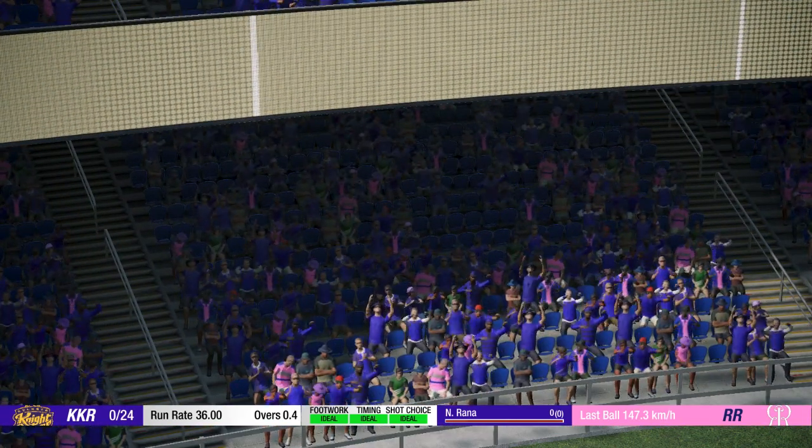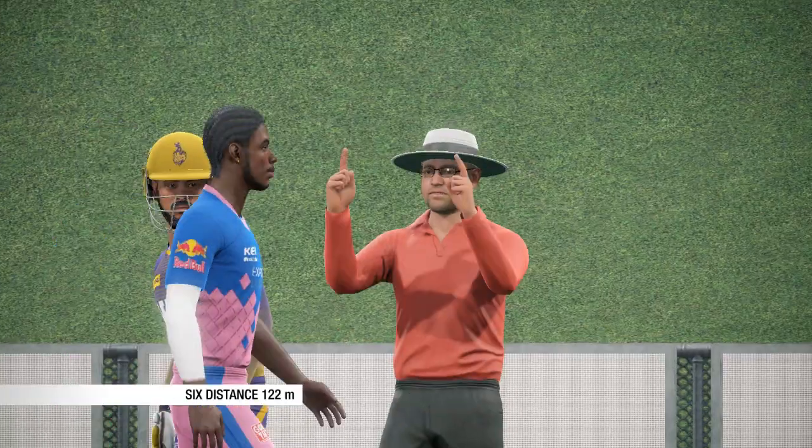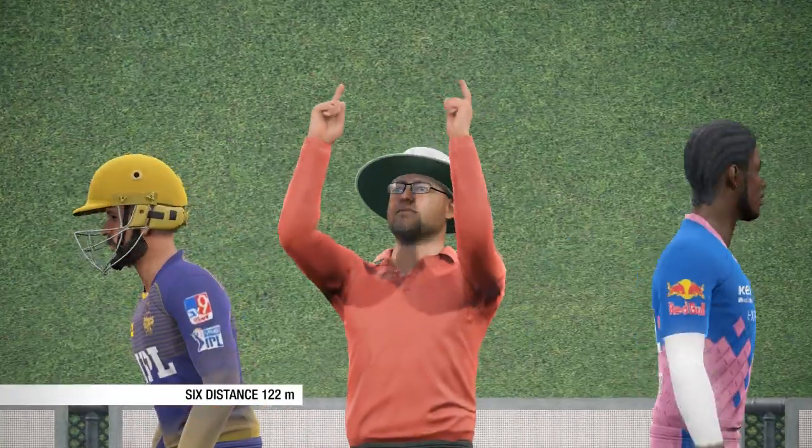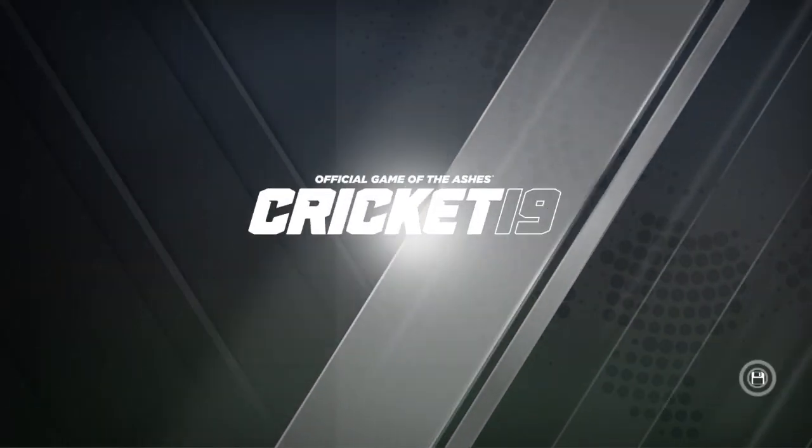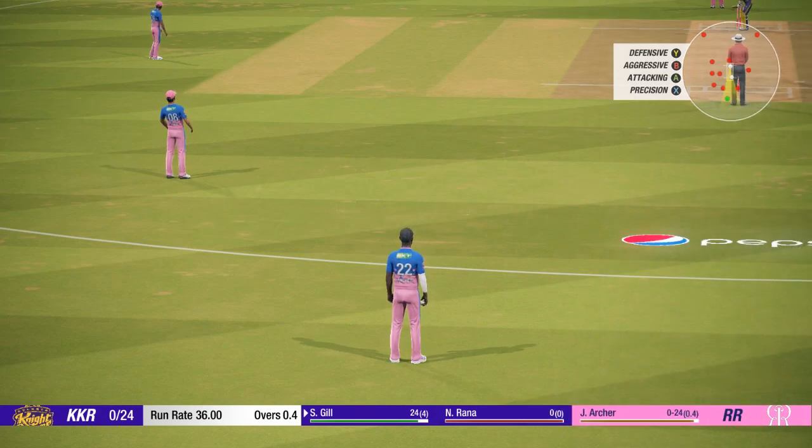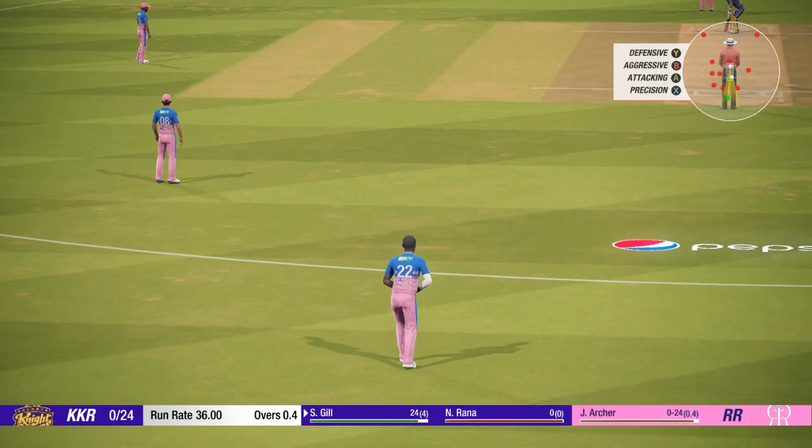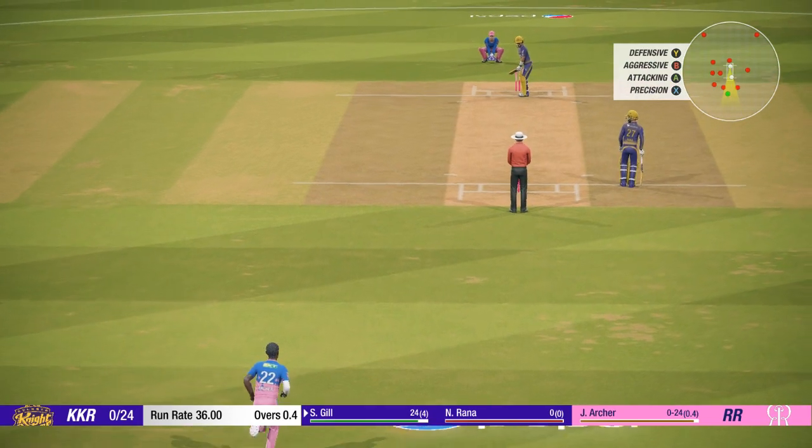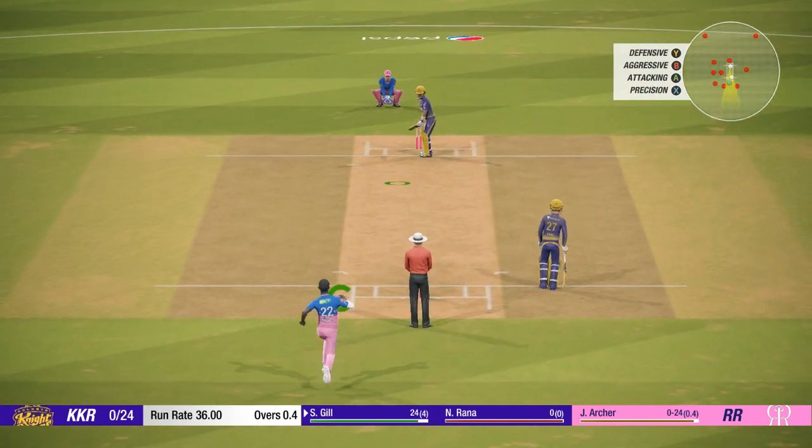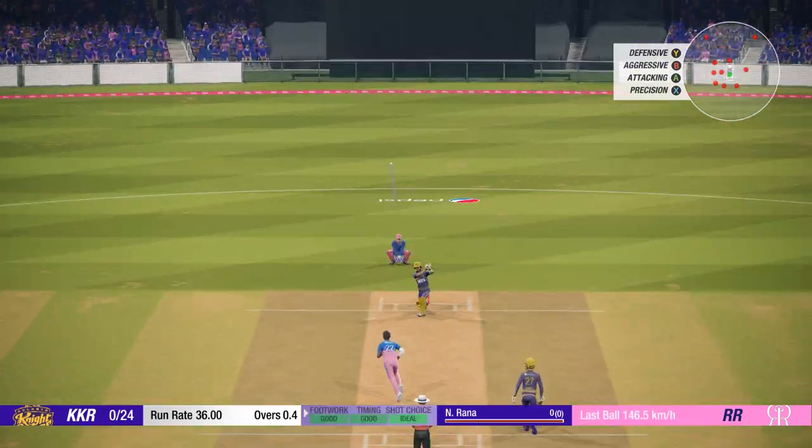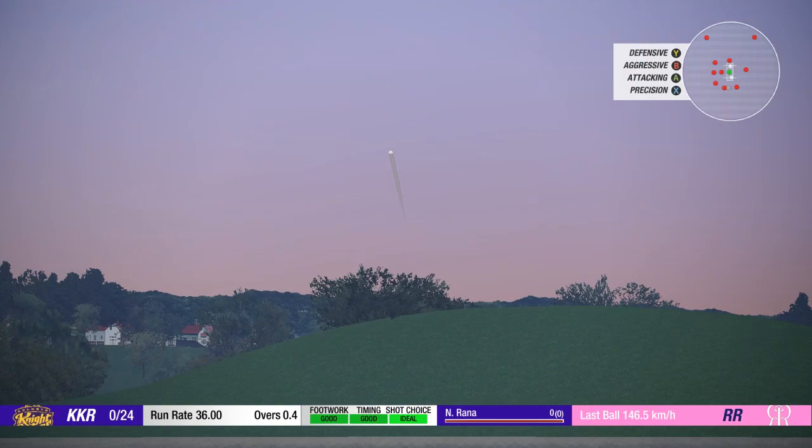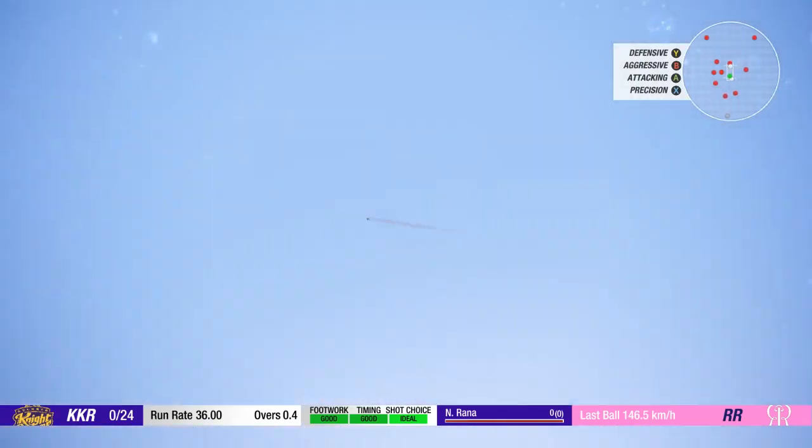Runs coming along nicely here. Big power on display. Catch! Perfection. What a brilliant shot.